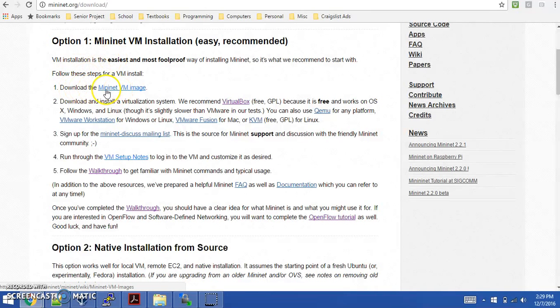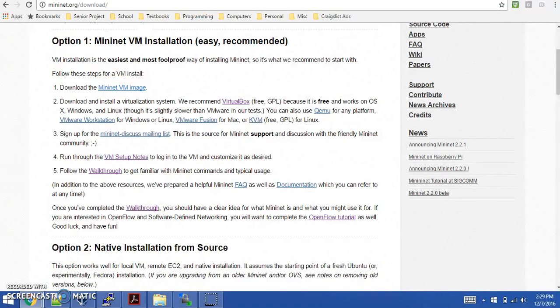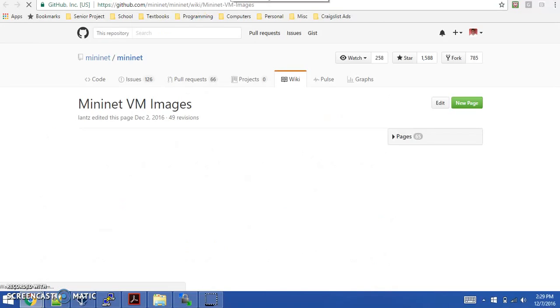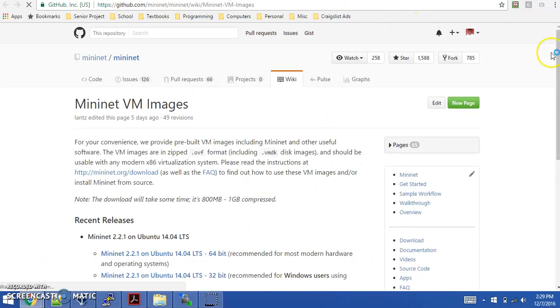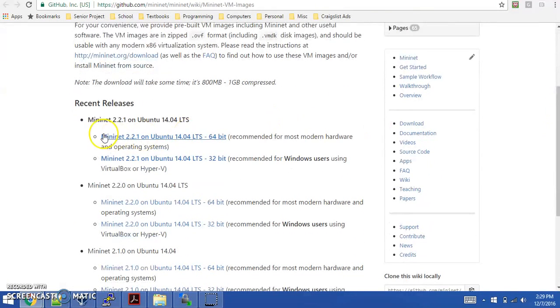The first thing you'll do is download the Mininet Virtual Machine image. This will take you to a GitHub web page where you can select the appropriate image depending on your platform.